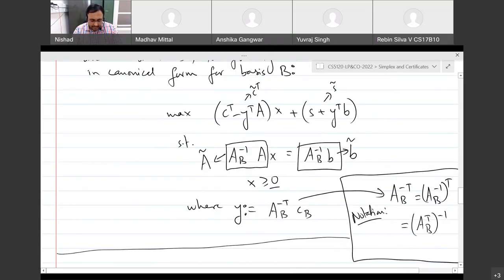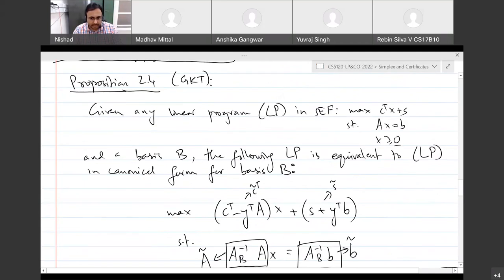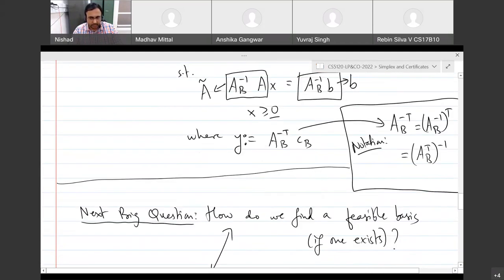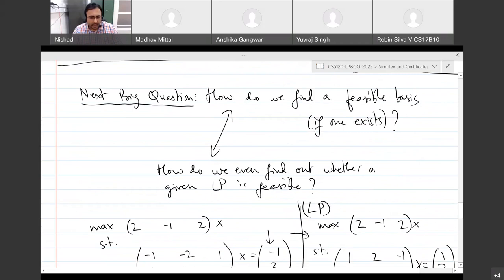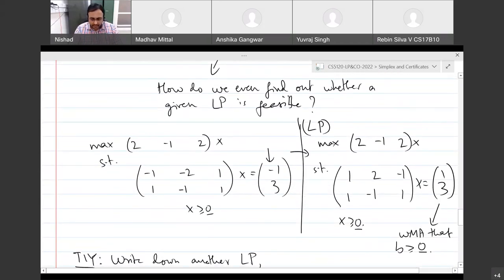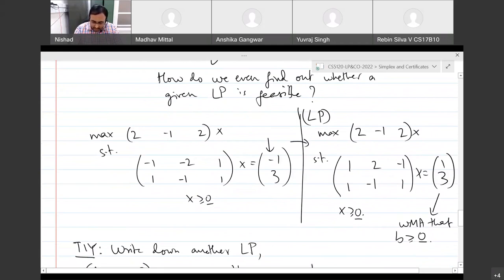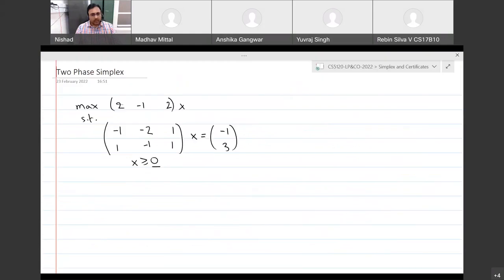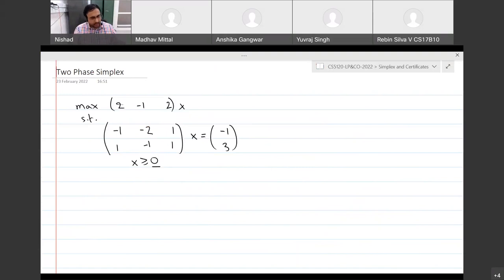What we haven't addressed so far is: what if you don't even have a feasible basis? Or more generally, what if you don't even know whether your LP is feasible or not? We took a specific example, and if you just look at this LP, it's not even clear whether it has a basic feasible solution for which you could write a dictionary and run the simplex method. So how are we going to fix this?